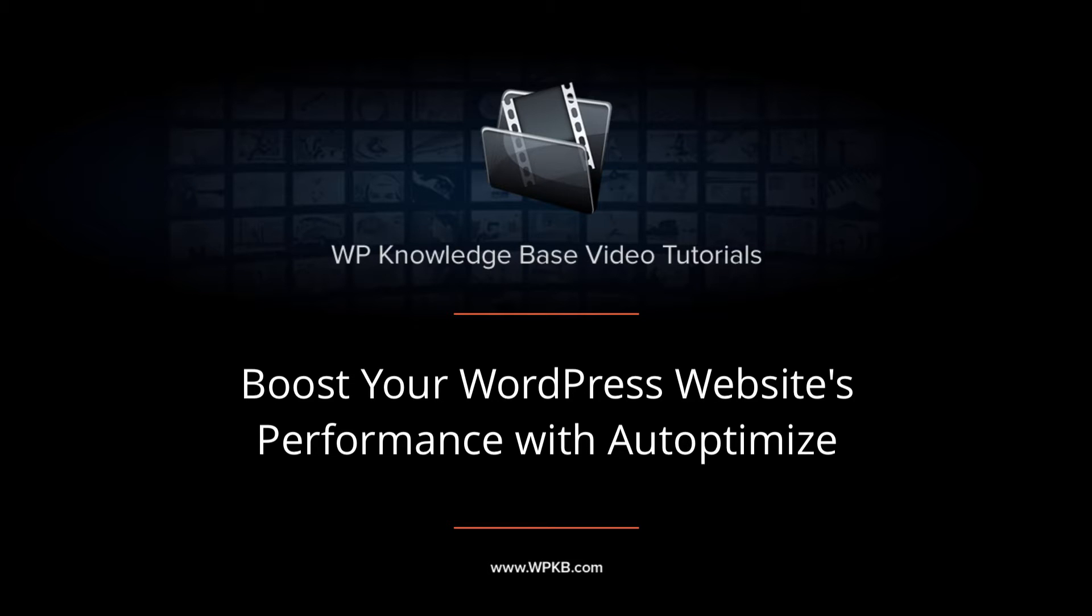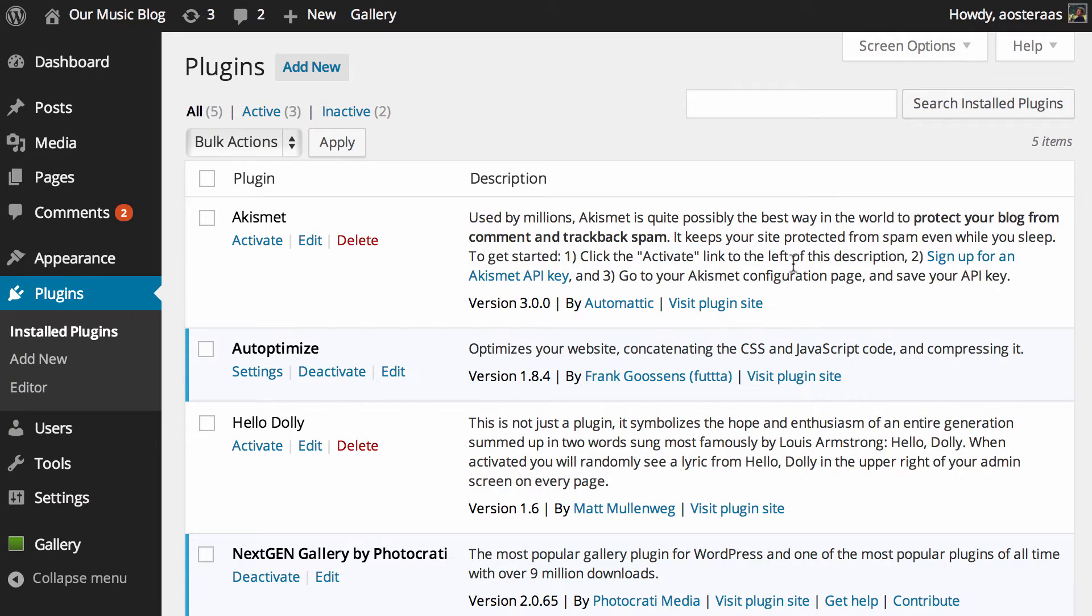In this video we're going to show you how to speed up your WordPress website with a plugin called Auto Optimize.